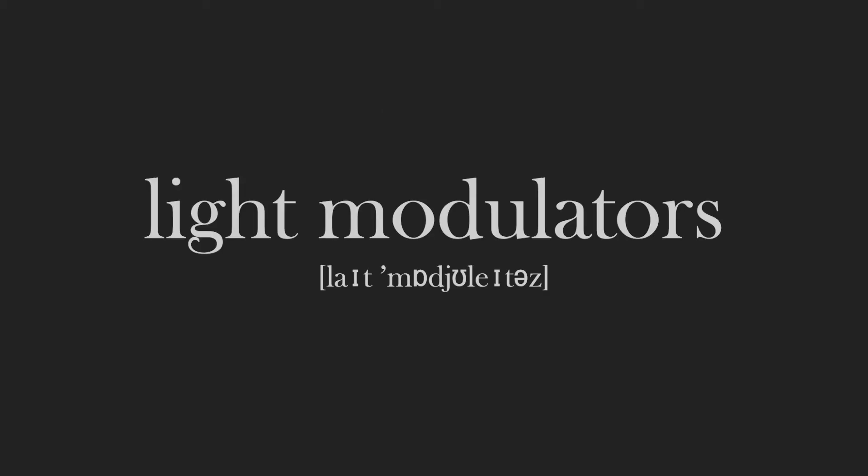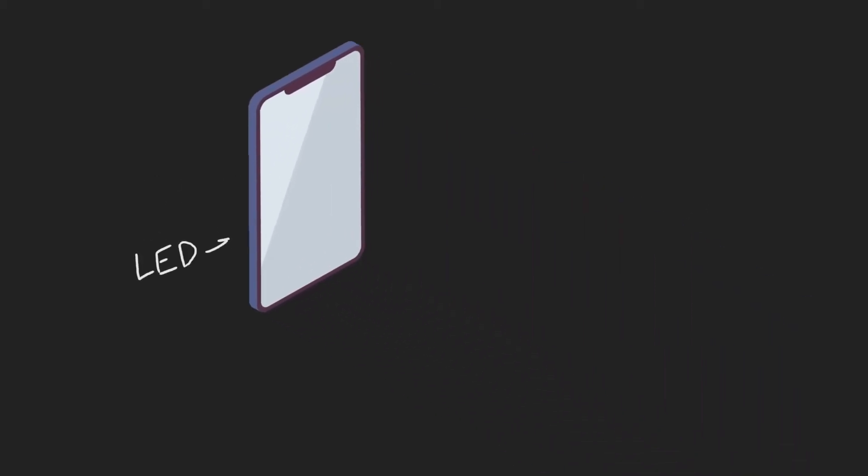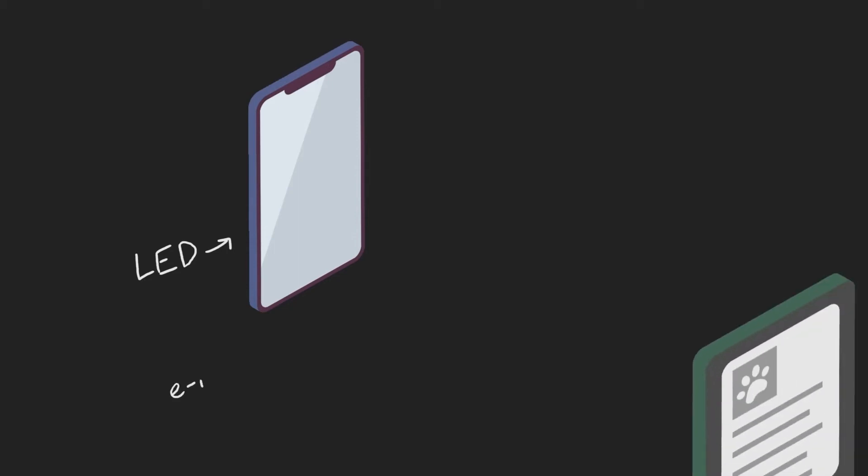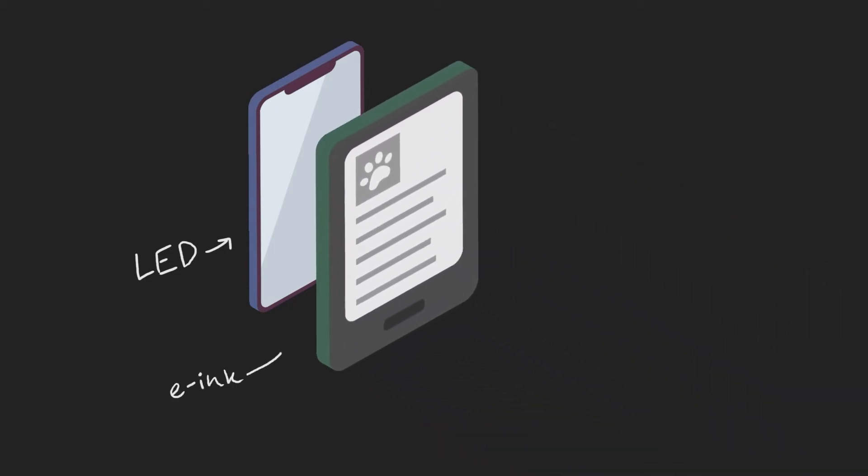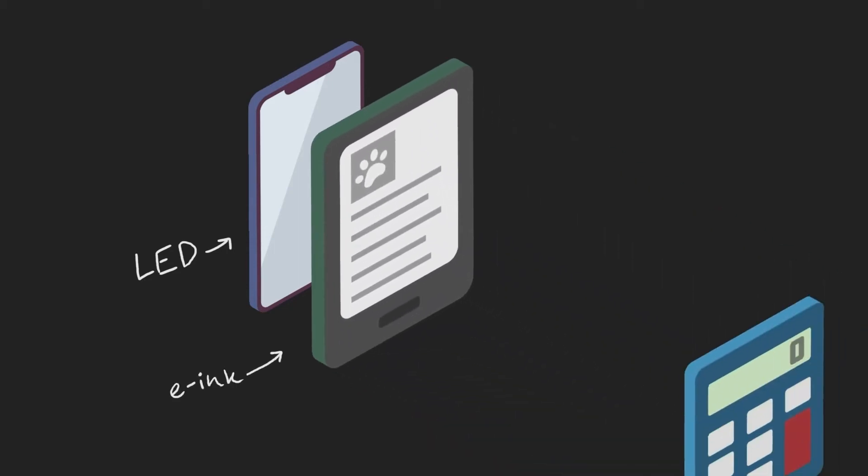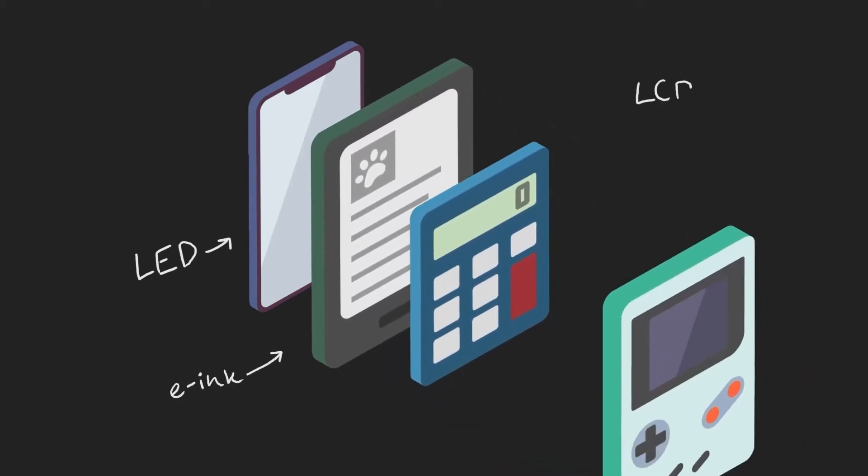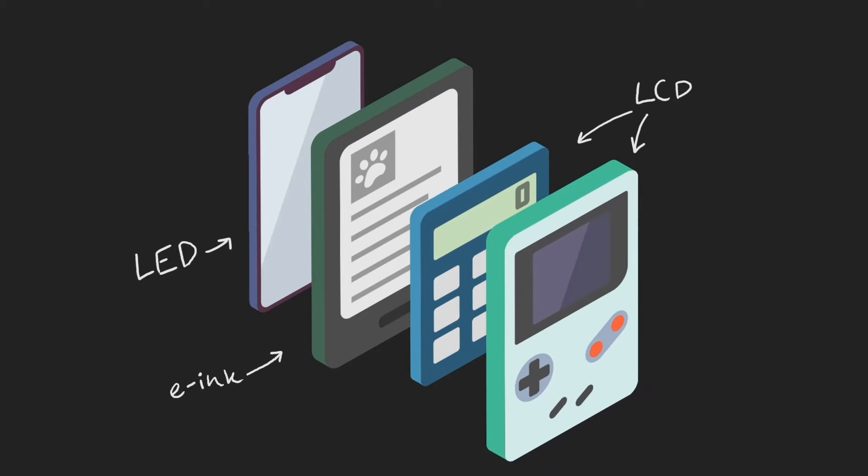I will talk about two main types of light modulators. LED displays found on most of today's phones, e-ink in Kindles and LCD displays in calculators and Gameboys.